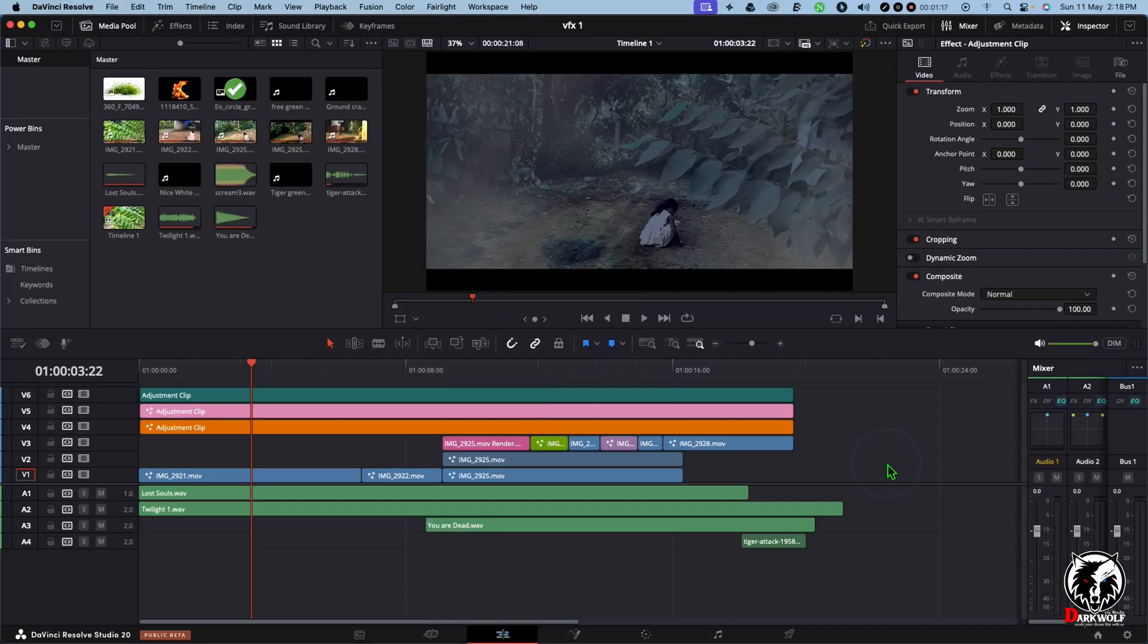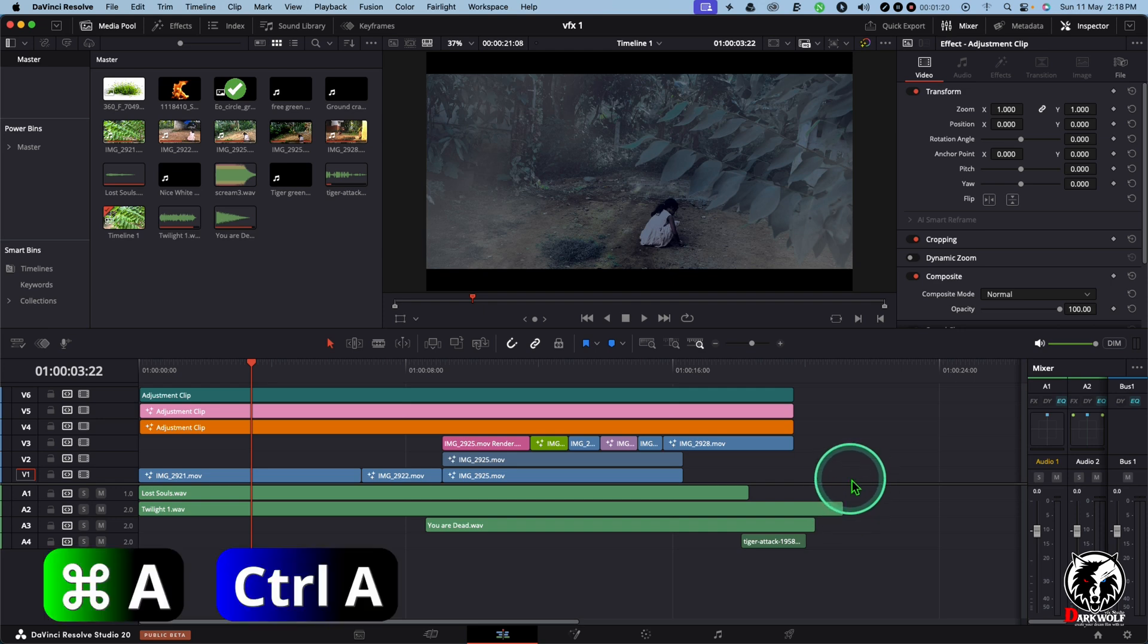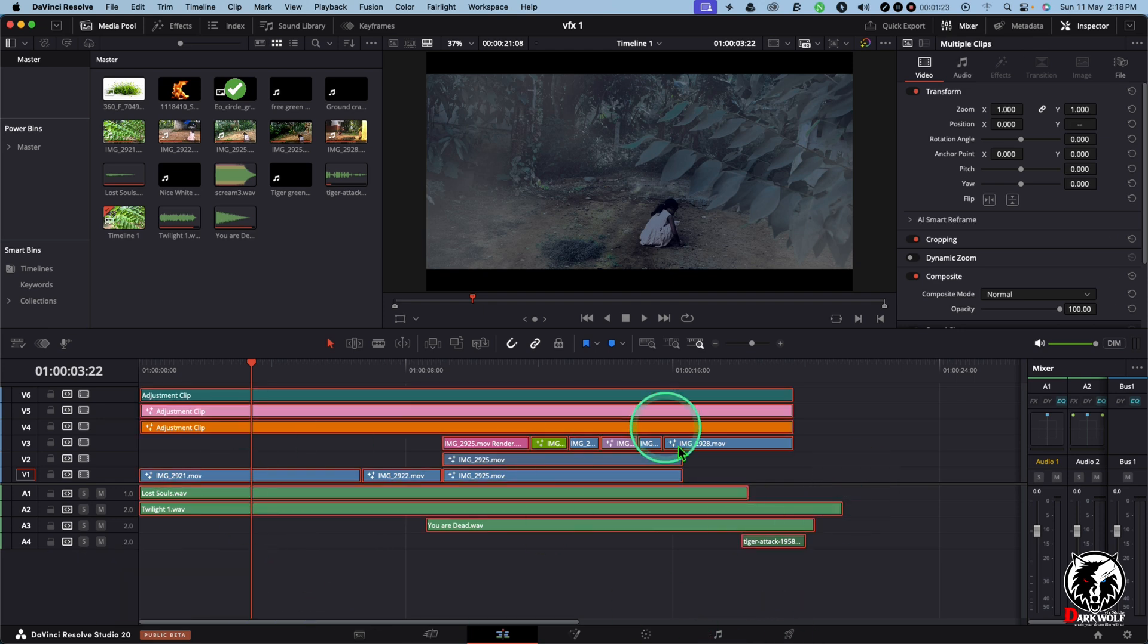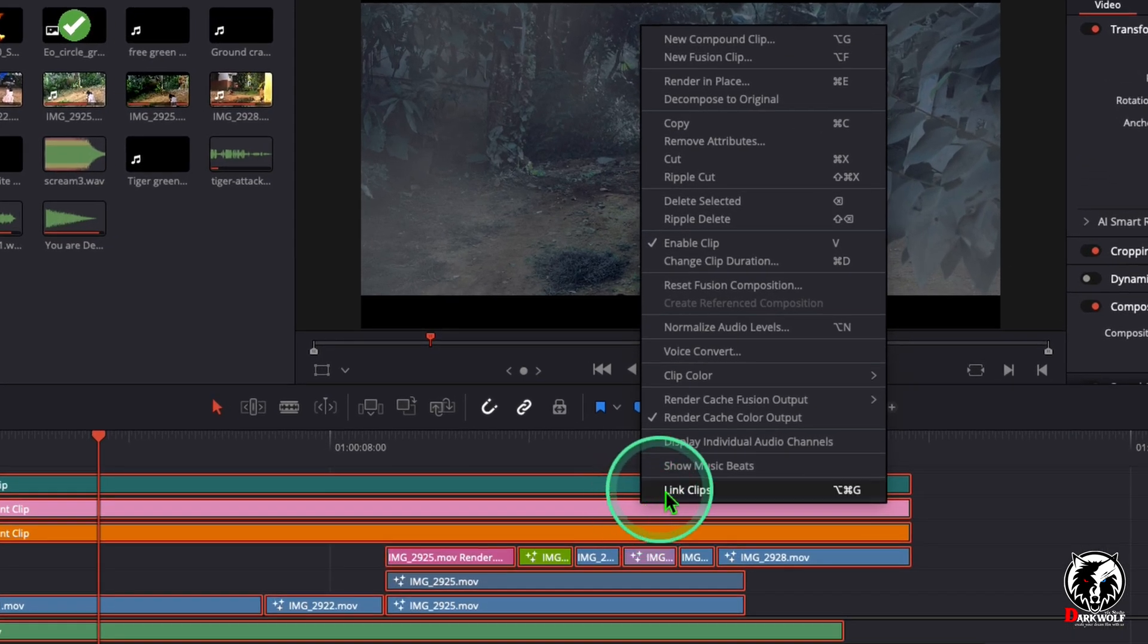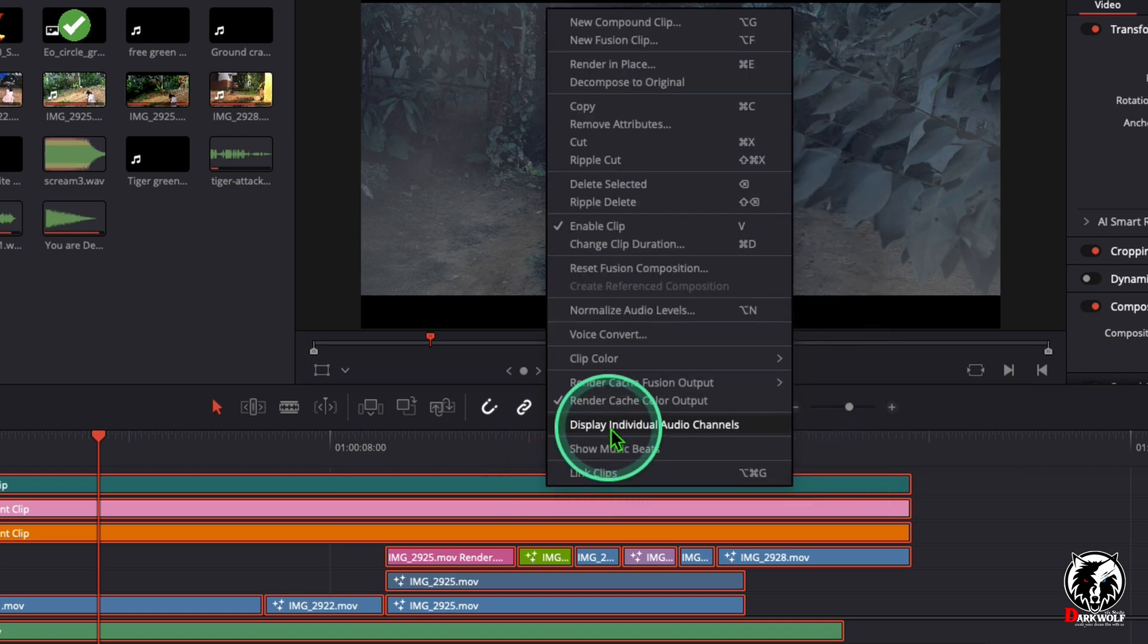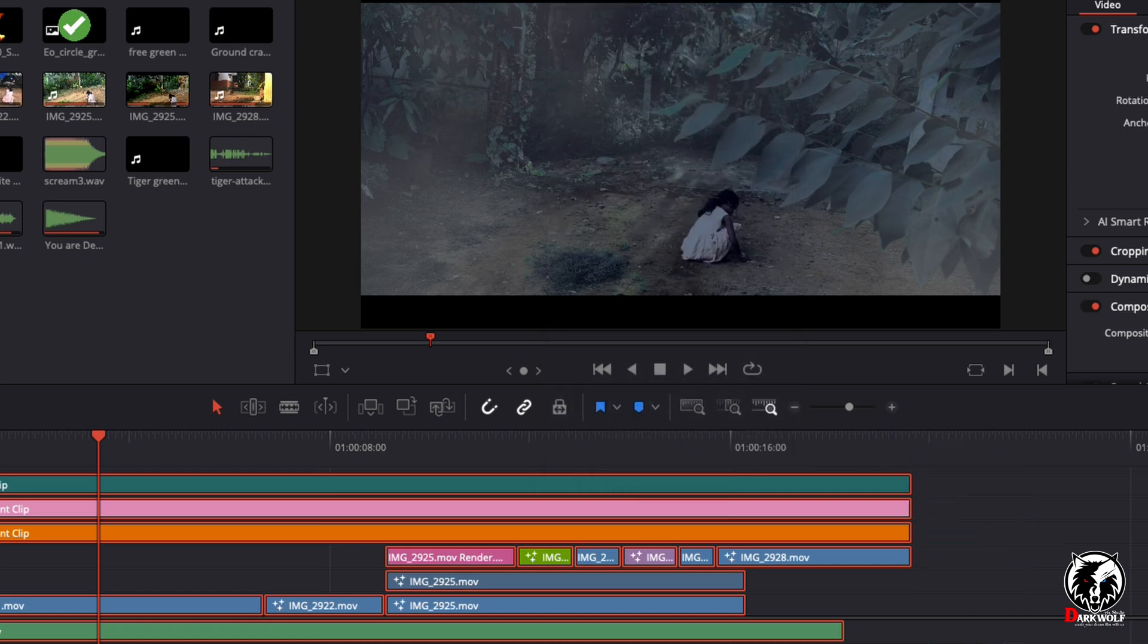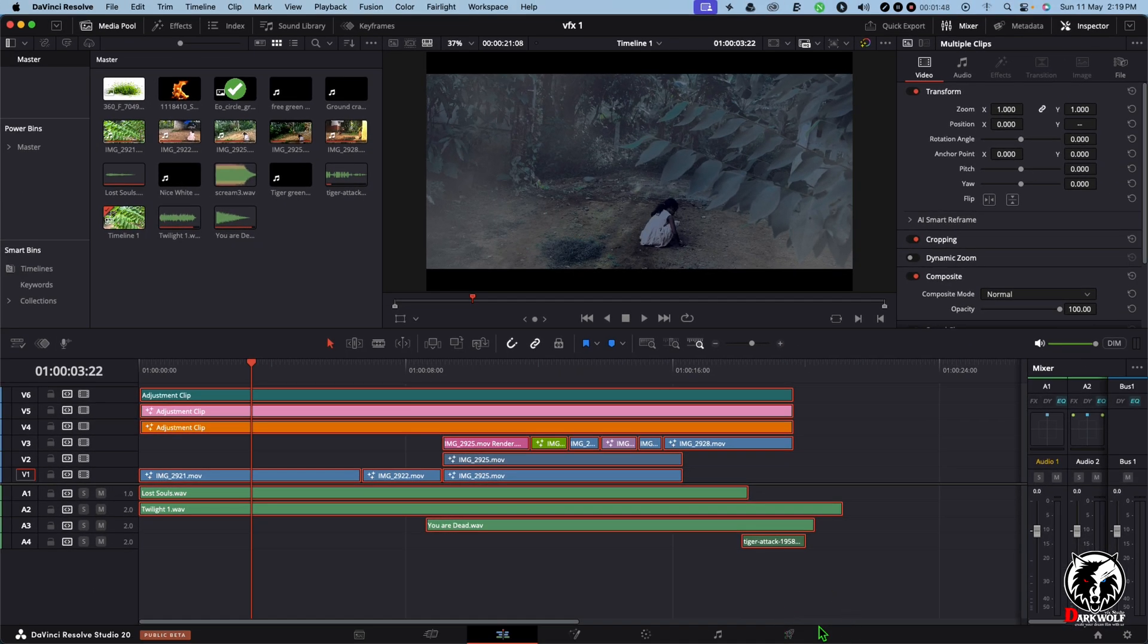Select all the videos in this timeline. For that you can use the shortcut Command A in Mac, Control A in Windows. After that right click here and use the option Render Cache Fusion output. If it's on auto then change it to on. After that tick on Render Cache Color output also. That's all. Now go to the Delivery page and you get a render out.